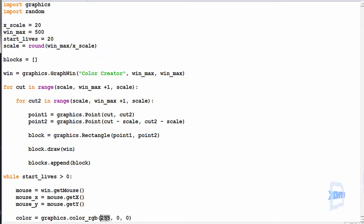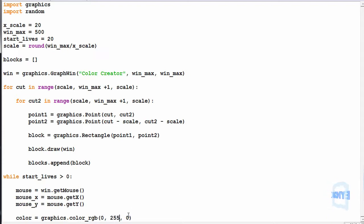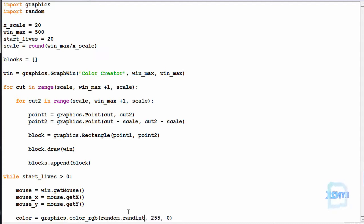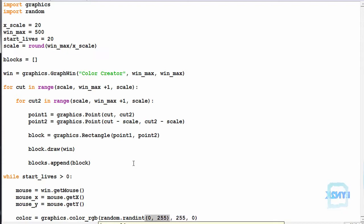In this case we're just going to make it a random colour, so we use random.randint from 0 to 255 for each of the three slots. And because we are lazy, we can copy and paste again.